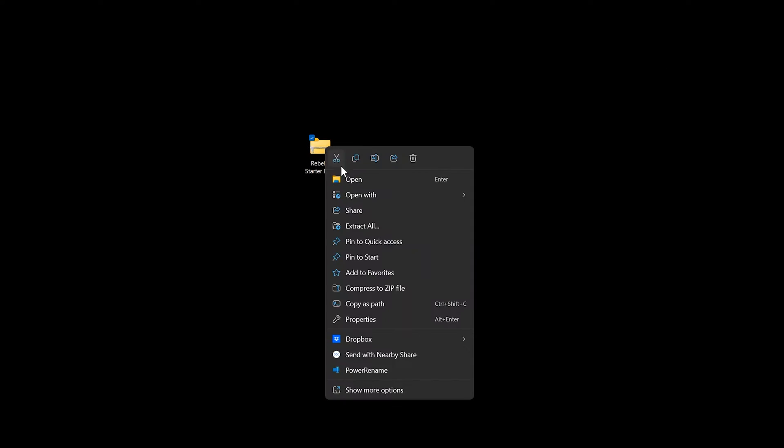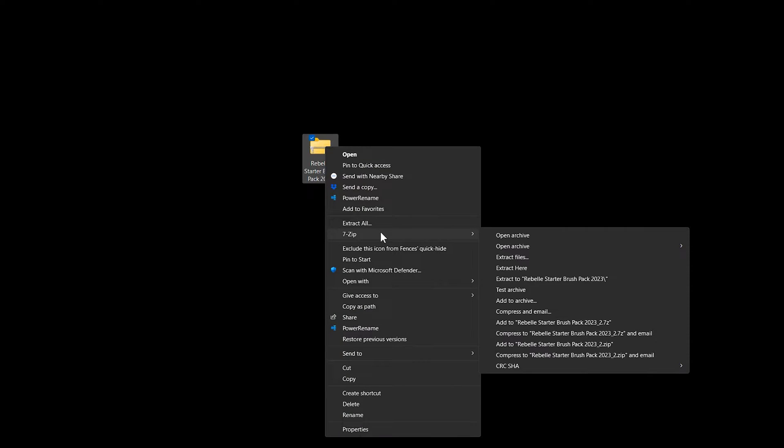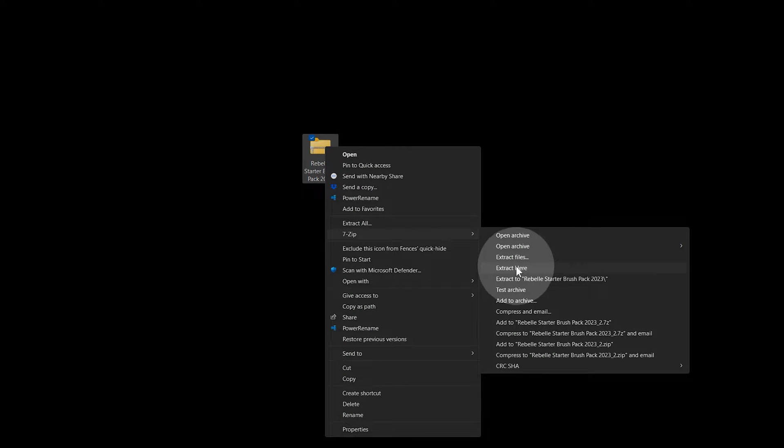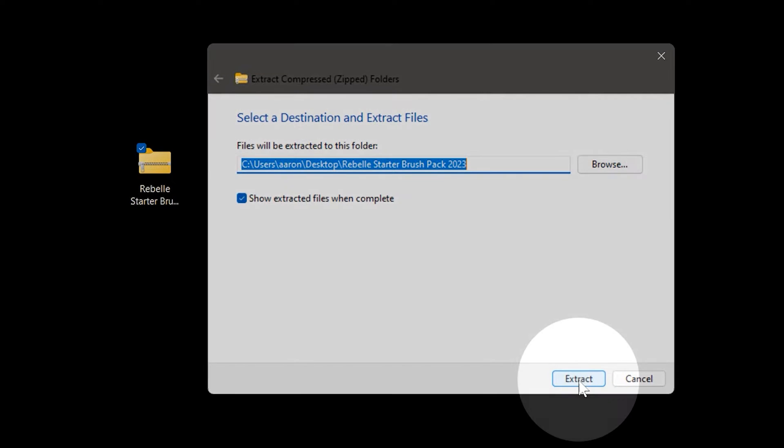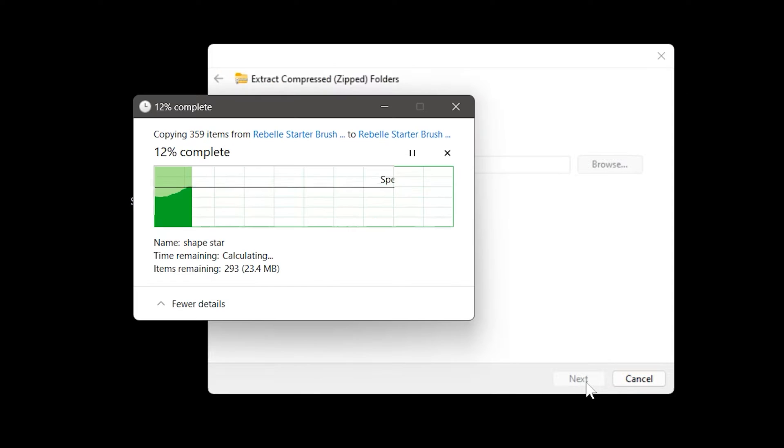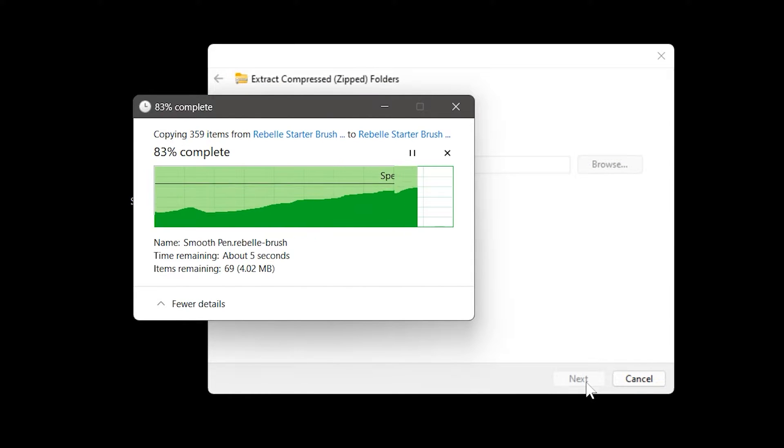This is a compressed folder that you'll need to extract using a free application called 7-Zip or by using the extractor built into your operating system. You can do this by right-clicking on the file.